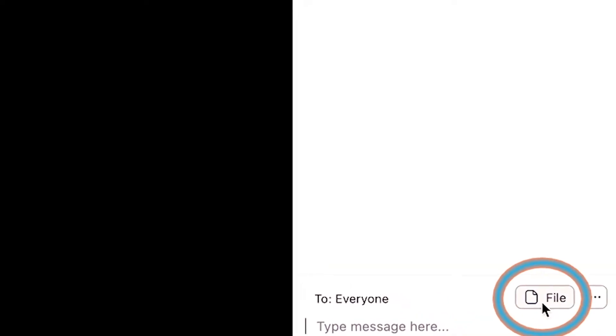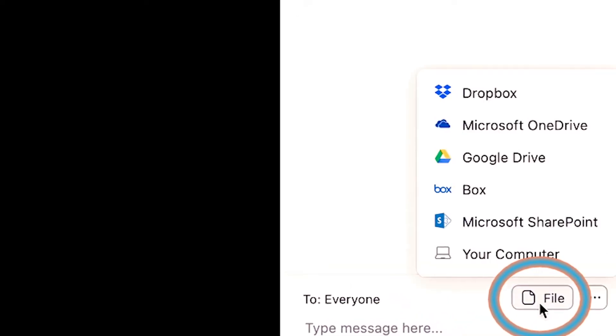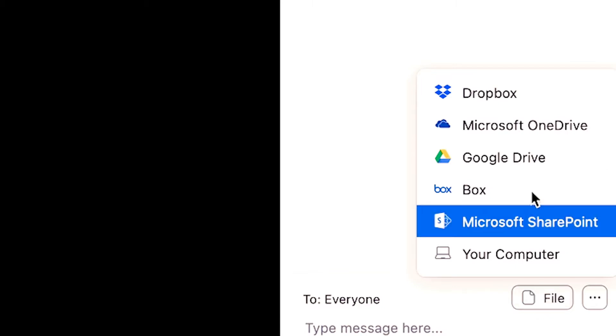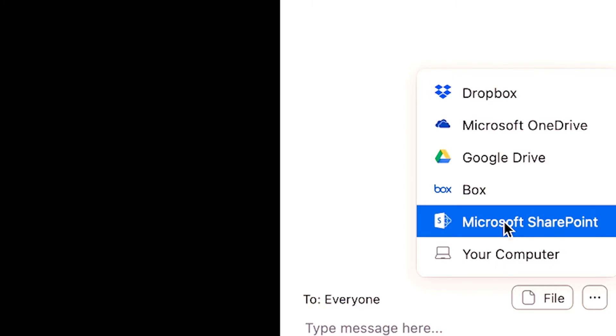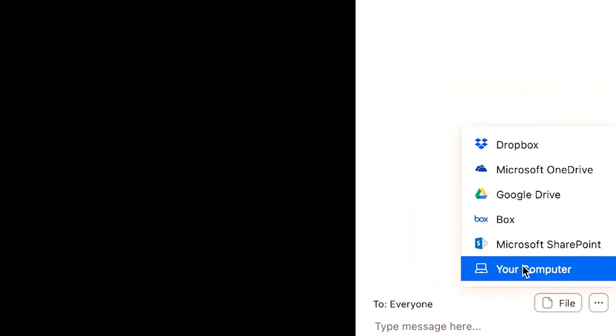Now once you have your chat space open, you'll navigate over to the file button. Now you have the option to share a file either via Dropbox, Microsoft OneDrive, Google Drive, Box, Microsoft SharePoint, or your computer.